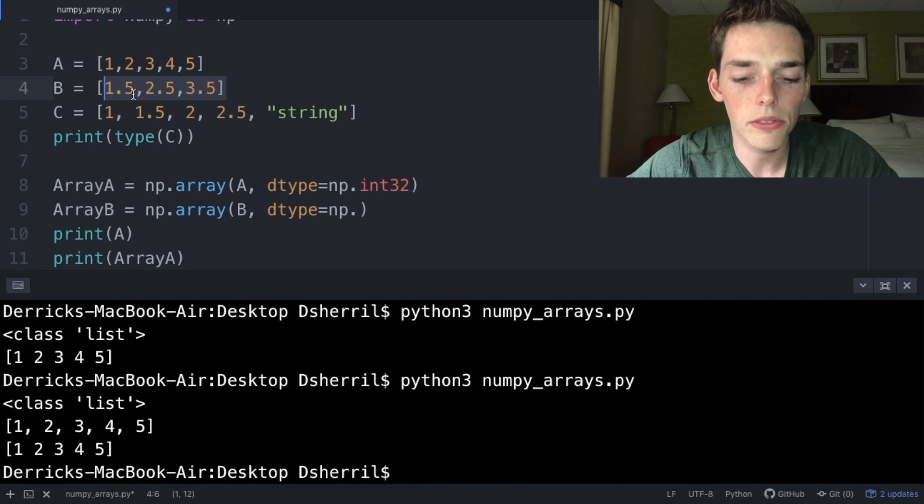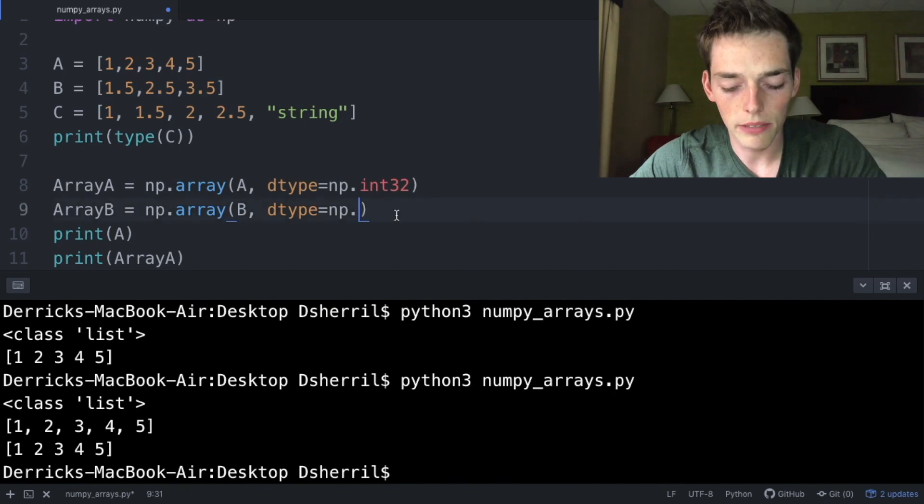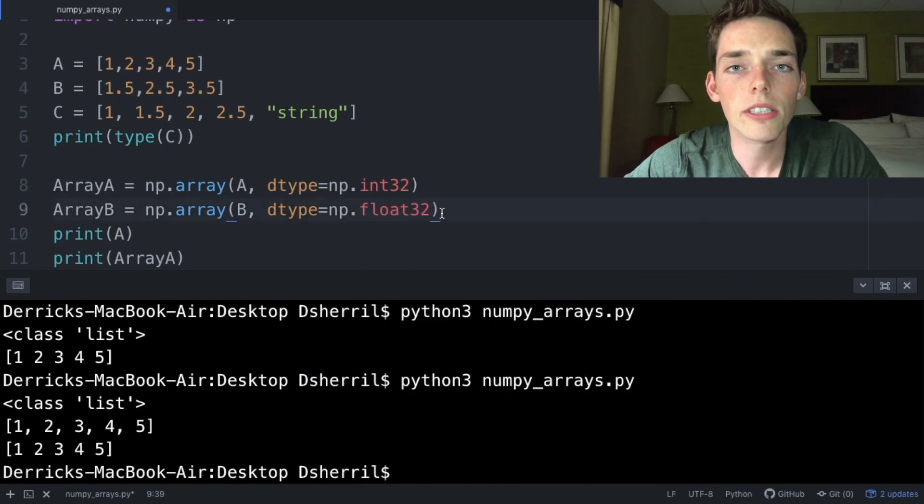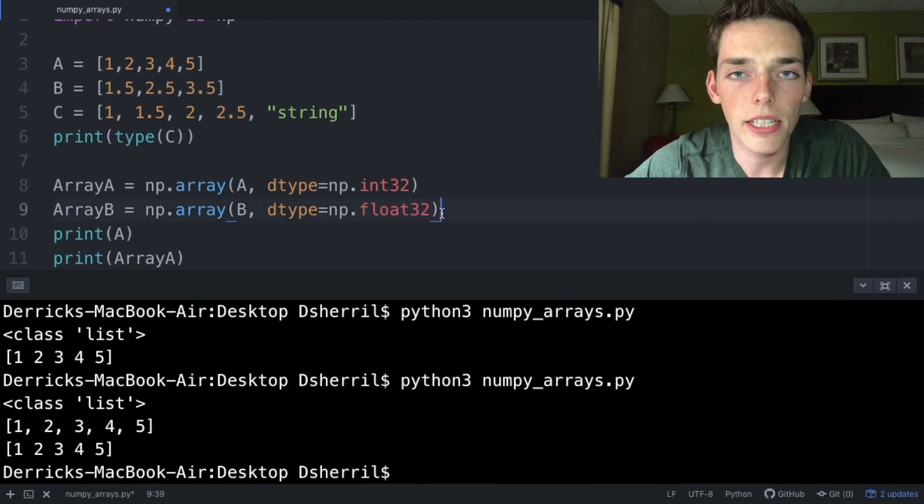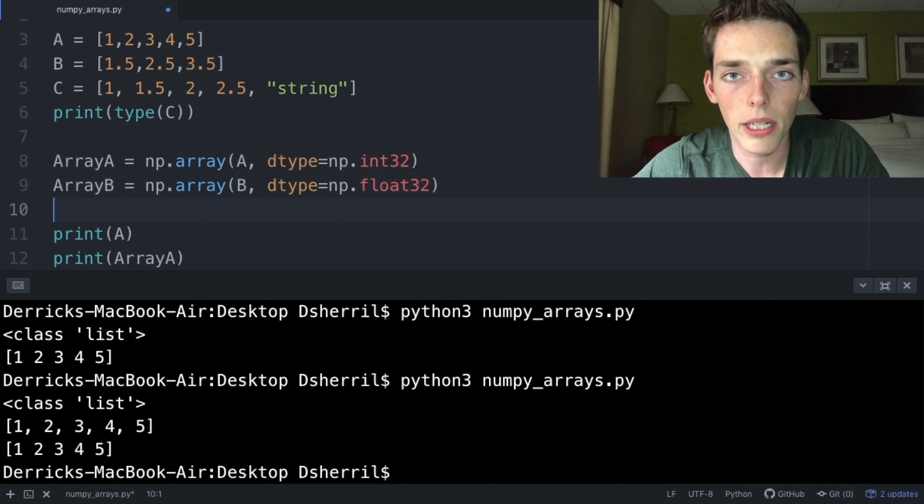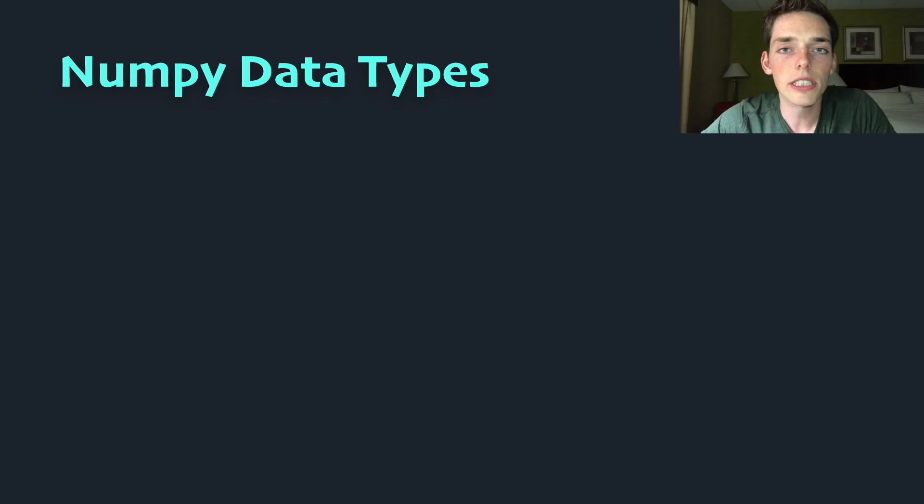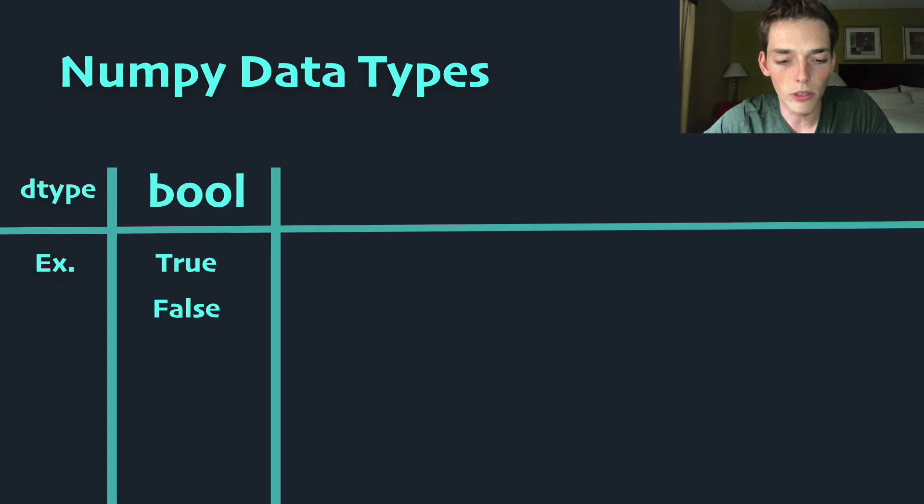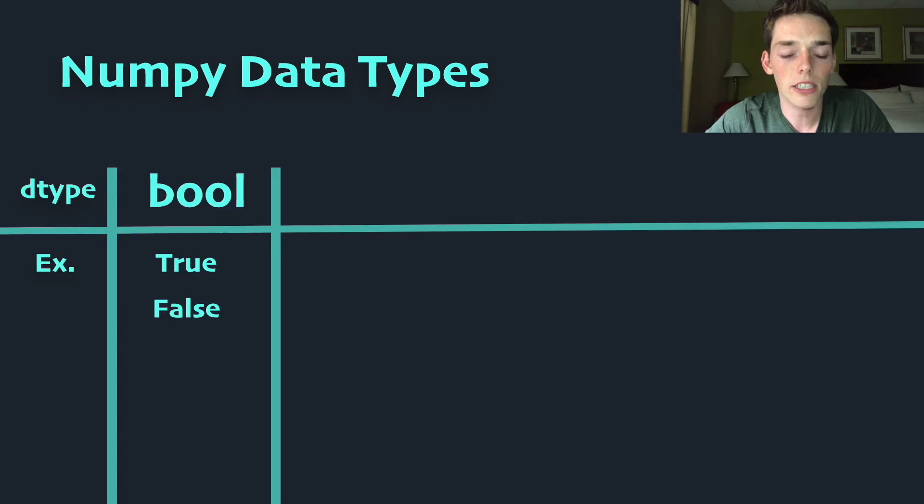Now here we can assign a different data type because their numbers are no longer integers but their float values, so np.float32. While we're talking about different data types, let's talk about a few more that we have access to with the numpy library. If our list contains true and false values, we're able to use the data type bool.